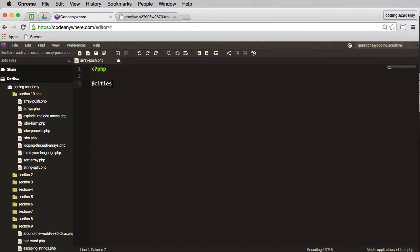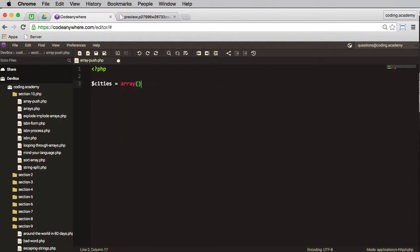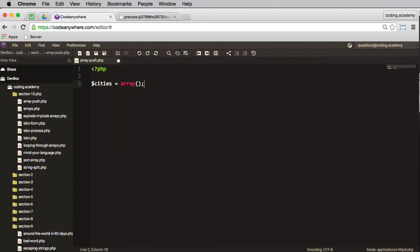I'll start with an array called cities, and in my cities array I'll have London and I'll have Paris.